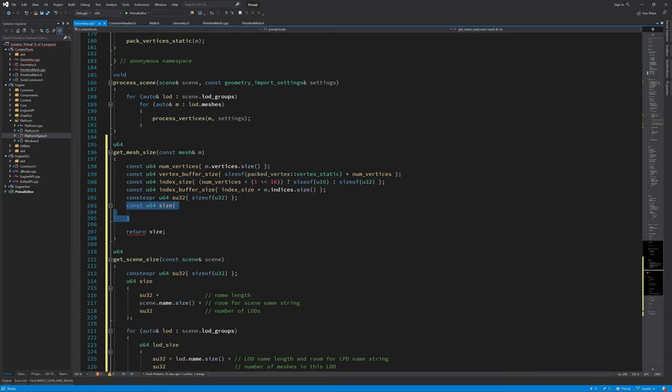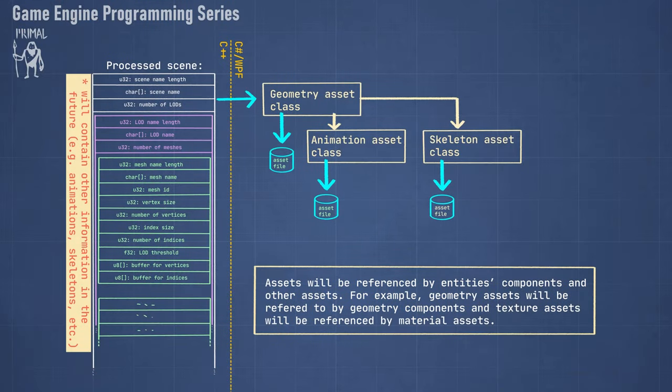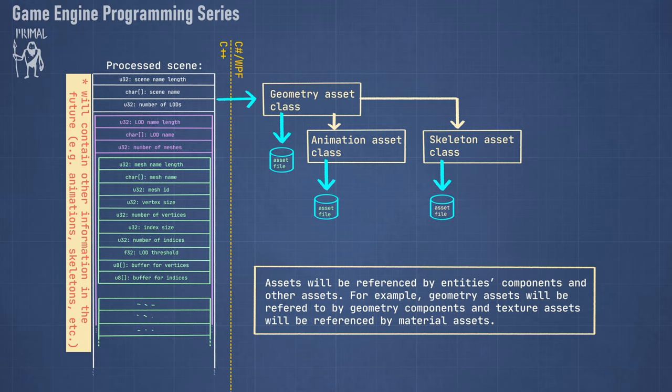Here we can put anything that we want to include in our mesh buffer. You can see here that in a mesh we put the length of the name of the mesh and the name of the mesh, mesh ID, vertex size, number of vertices, etc. So those are all the things that we either have access to via the mesh structure or we just calculated in the beginning of this function.